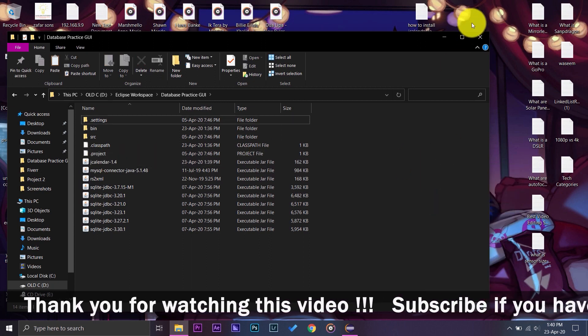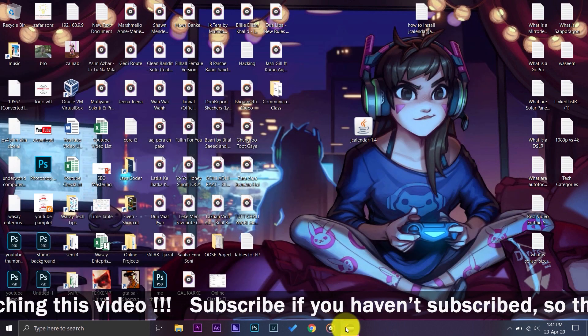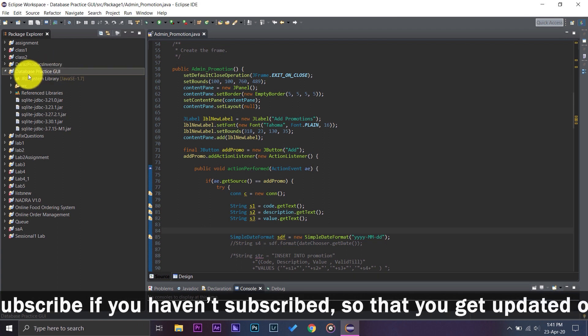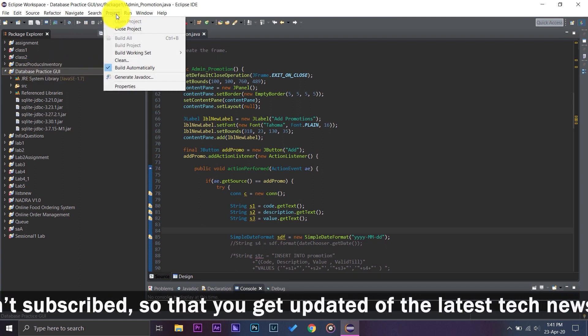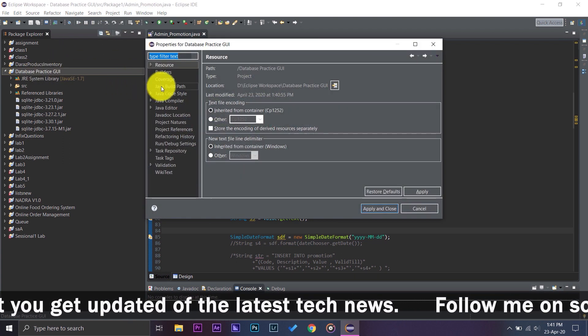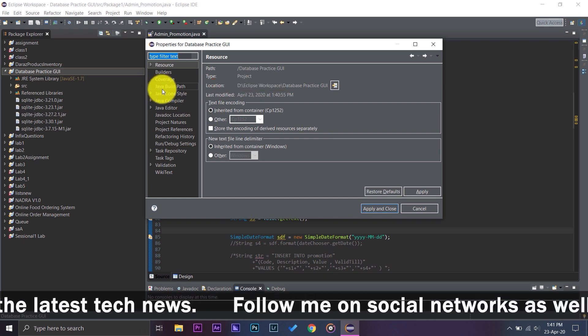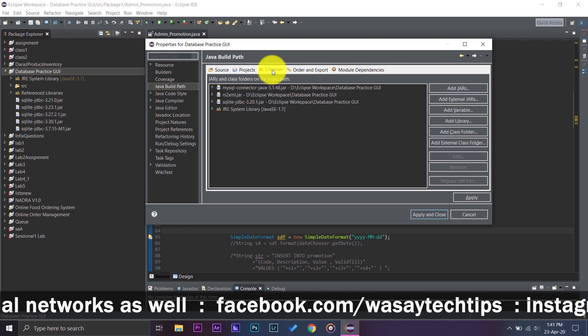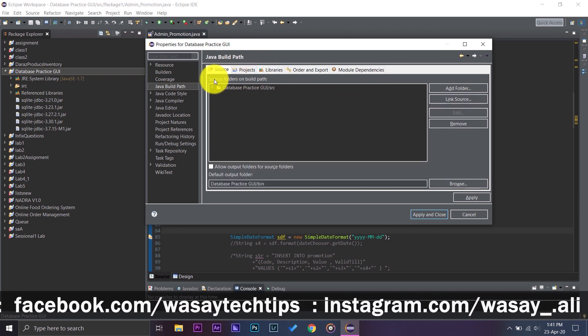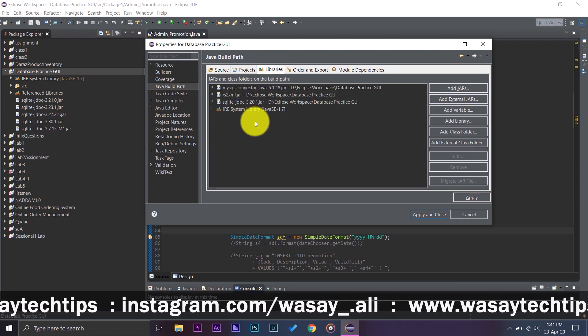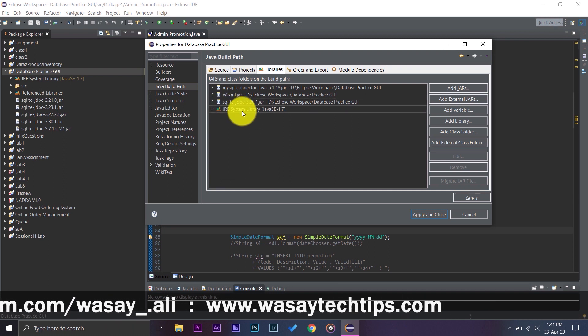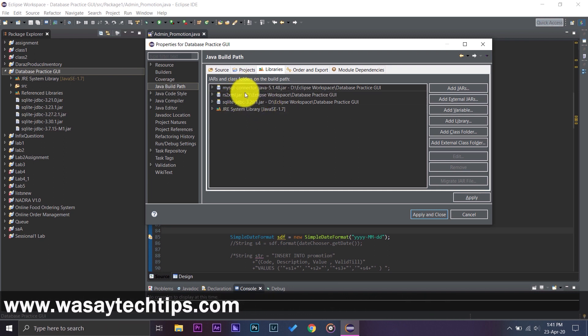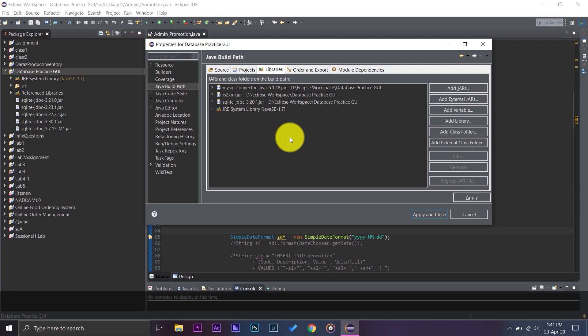Now again on Eclipse, make sure that your project is selected. You're going to go to Project, Properties, and now on the fourth option where it says Java Build Path, you're going to press on it and make sure that it is on Libraries. Mostly it is on Source, so make sure you press on Libraries and you will have JRE System Library.